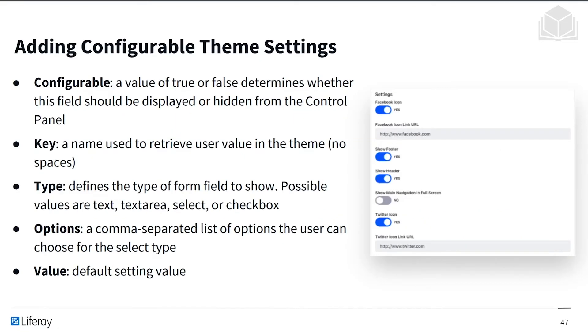So we can add configurable theme settings. The fact that it's configurable means that a value of true or false determines whether the field should be displayed or hidden from the control panel. We can use a key, the name used to retrieve a user value in the theme. So this will have no spaces.